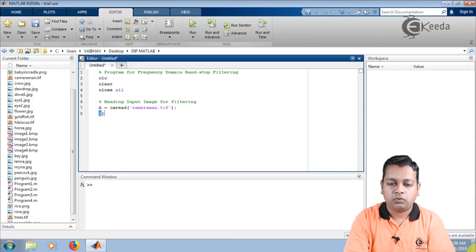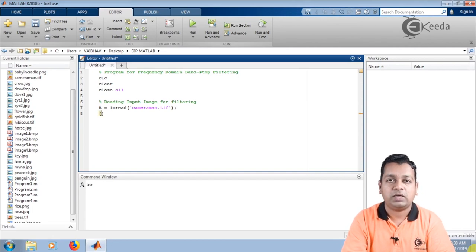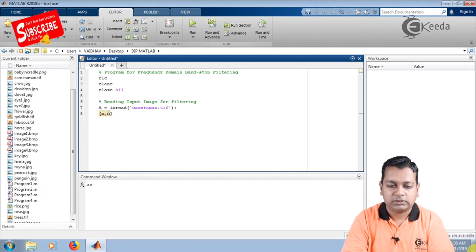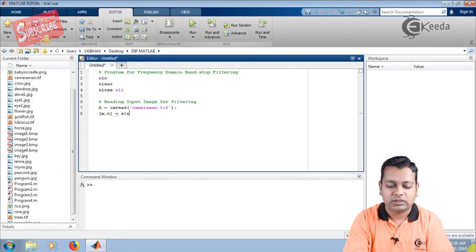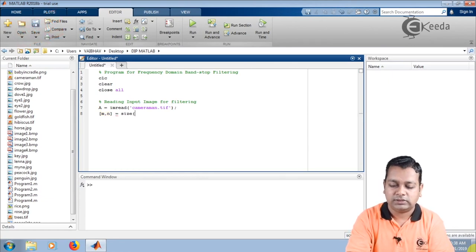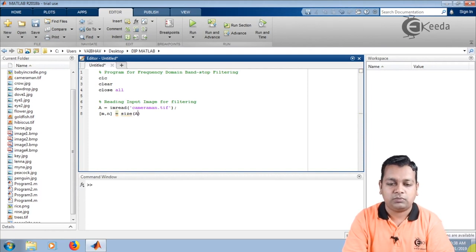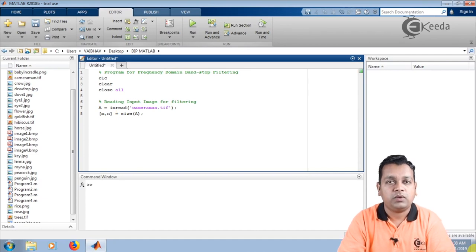For further programming of bandstop filtering, we shall get the dimensions of the input image saved with variables m and n. We assign the two variables m and n with the syntax size, and the input to size is the input image held by variable capital A. With this much script, we successfully obtain the input image for filtering purposes.